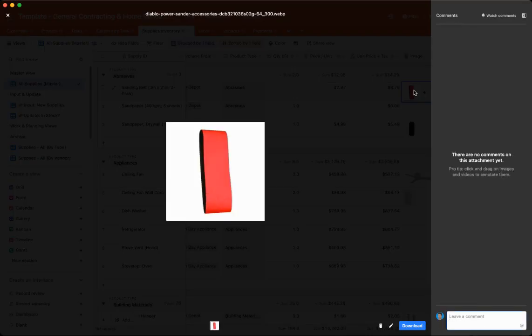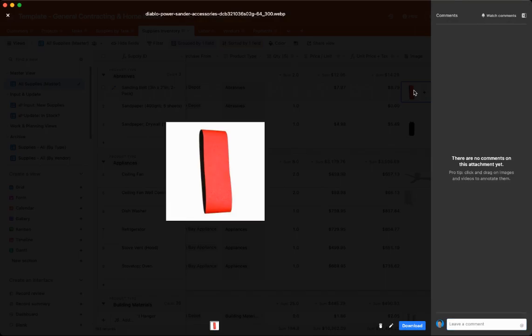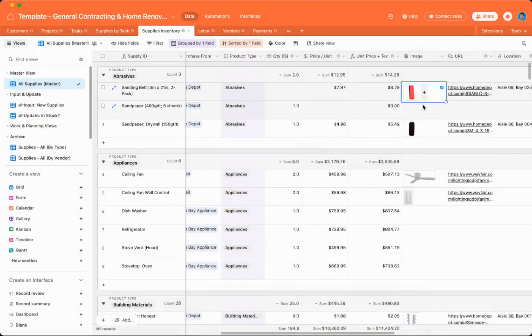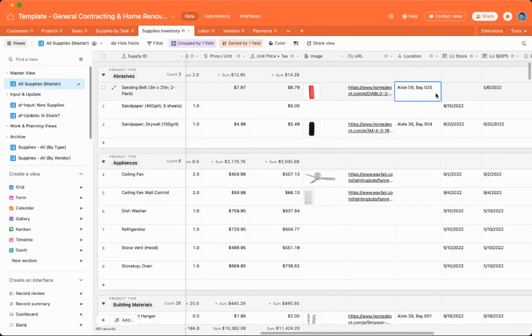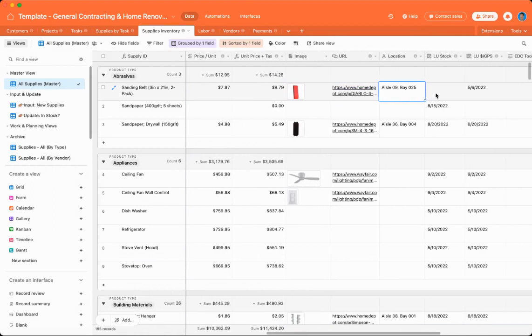For this grit sander image. And then you can also include a URL to, for instance, Home Depot, if you want to purchase it there. And then also the location in the store or on the website or in your tool shed, or if you have like a garage, where is it in your garage?